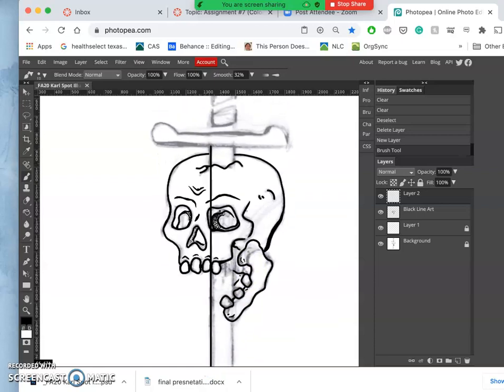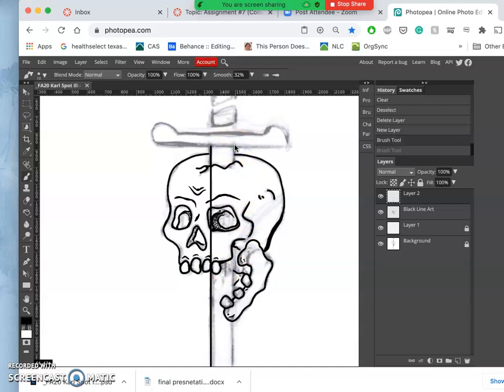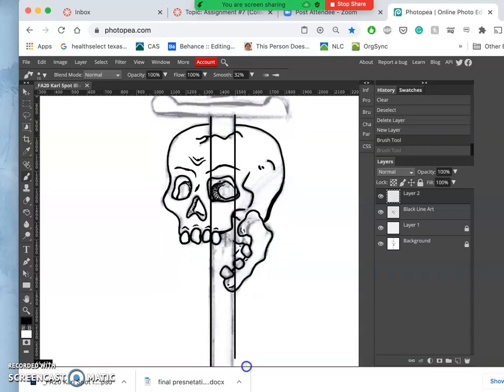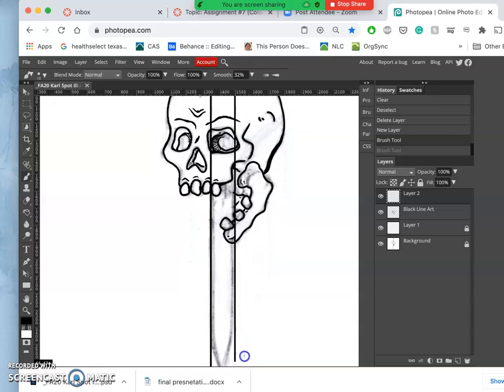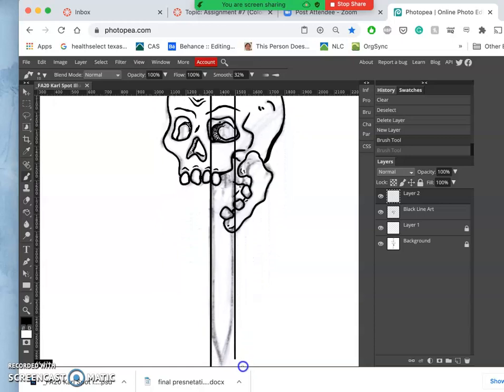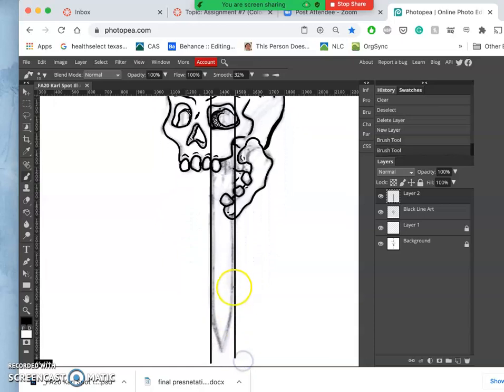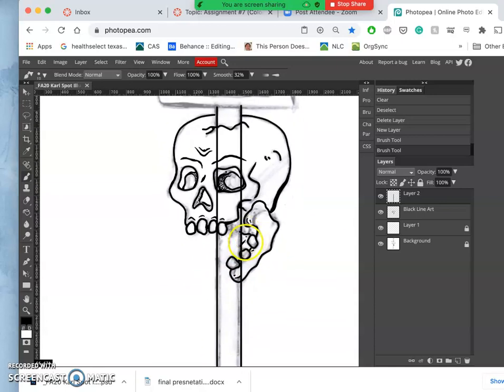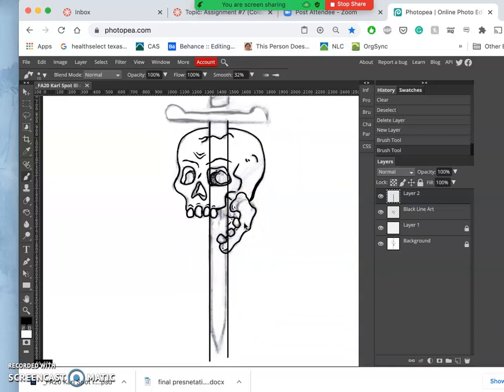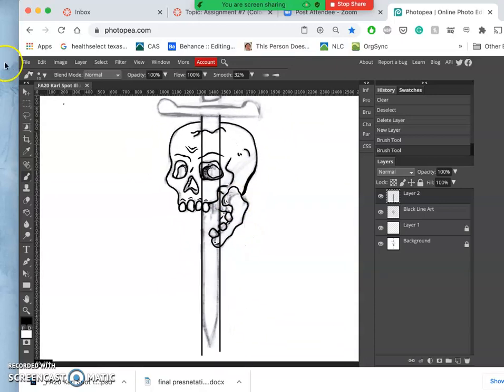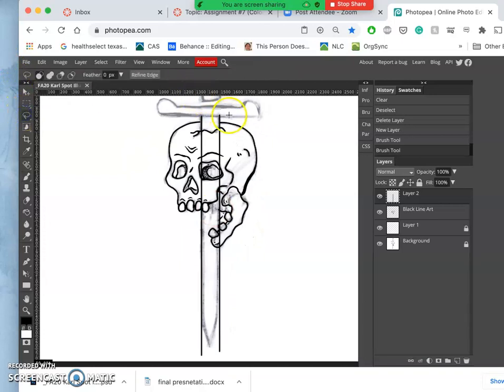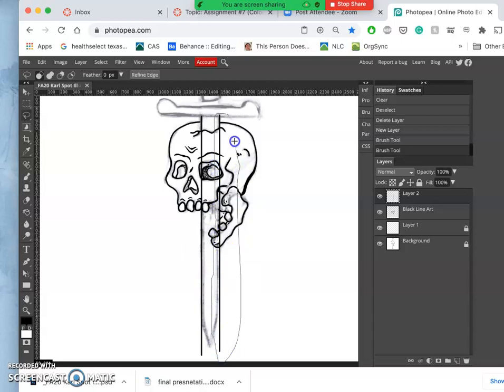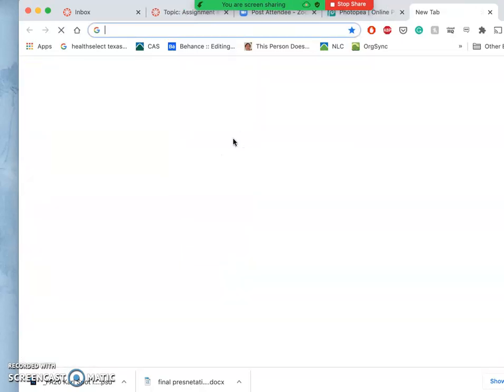And I went ahead and did this on a new layer so that I can then erase it where it overlaps my other work. So if you keep holding down shift it will connect it with the last mark you made. There we go. But now maybe I don't actually want it to be perfectly perfectly straight because maybe that's going to look a little too artificial to me.